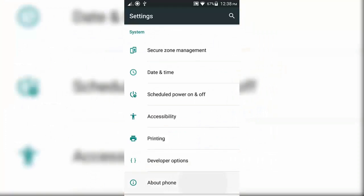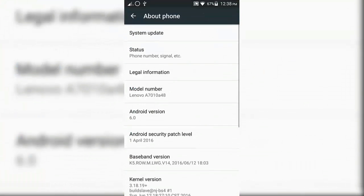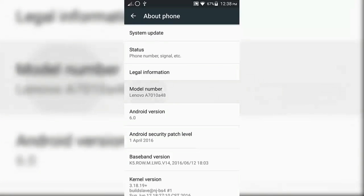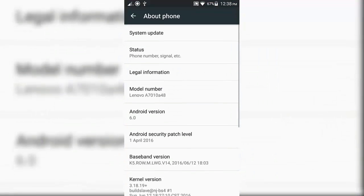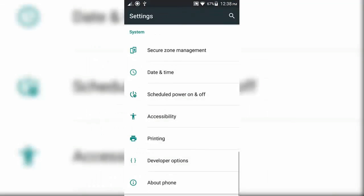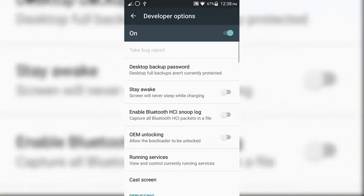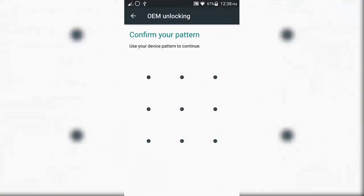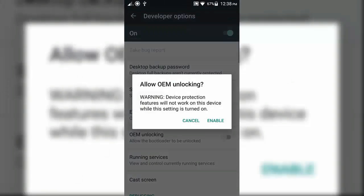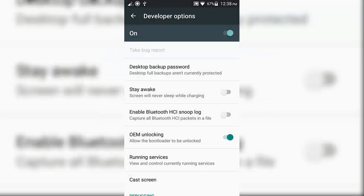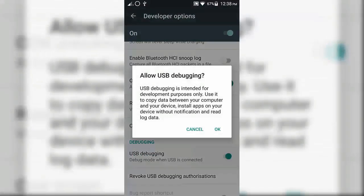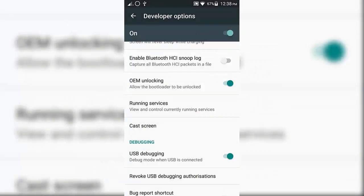As you can see, my device is running on Android 6.0 Marshmallow. Enable the OEM unlocking and USB debugging from the developer options, and connect your device to your PC using USB cable.